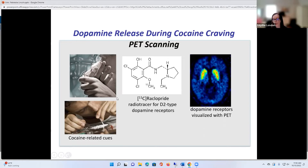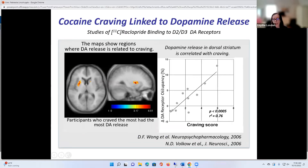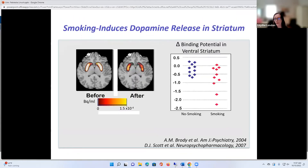Here we were not measuring glucose metabolism, but instead measuring dopamine release using a radiotracer that binds to D2 dopamine receptors. You can see a picture of the tracer binding very heavily within the caudate nucleus and putamen. The concept is that if dopamine increases in the synapse, it's going to compete with the tracer and there's going to be a decrease in binding — so decreased binding reflects dopamine release. The change in dopamine receptor occupancy, meaning the decrease in binding, was very highly correlated with the craving score. Two labs — our lab in Baltimore and the University of Pennsylvania — had the exact same finding, published in Neuropsychopharmacology and the Journal of Neuroscience in 2006.